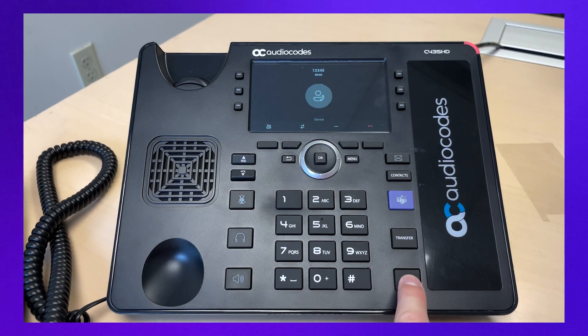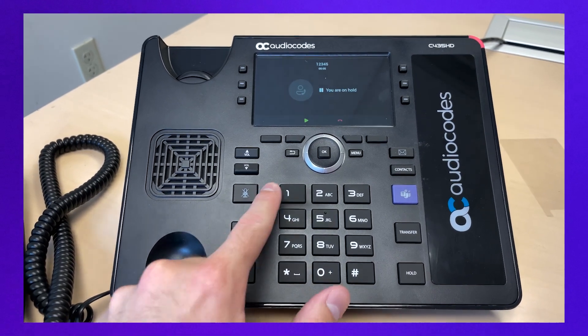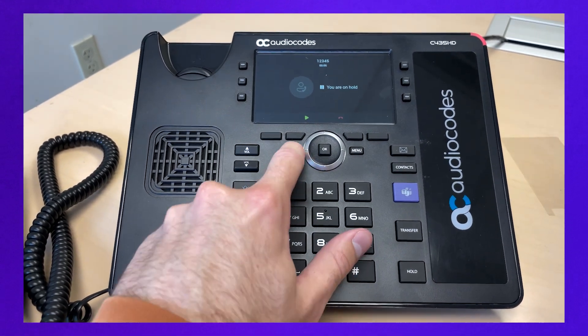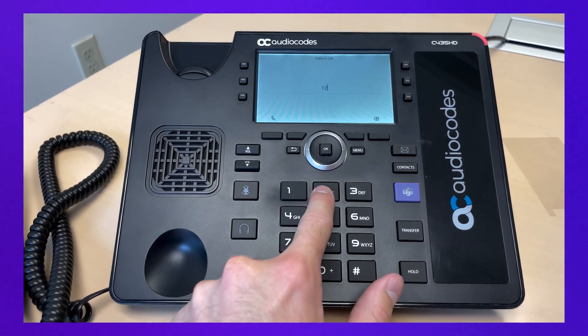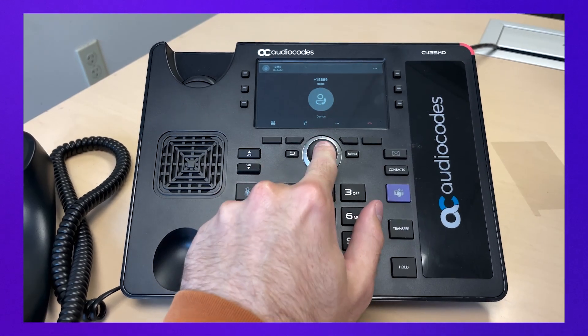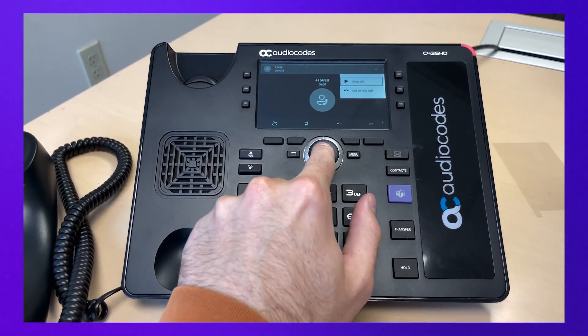To put a call on hold and make another call, press the hold button and then the back arrow button. To return to the held call, scroll to the top of the screen and tap on the call on hold.